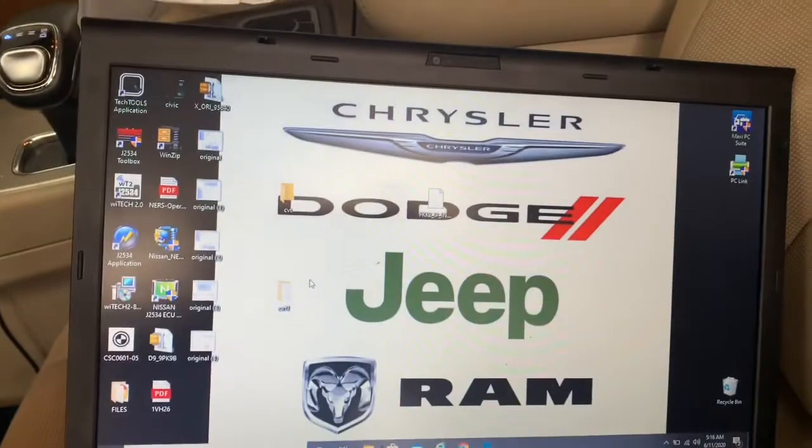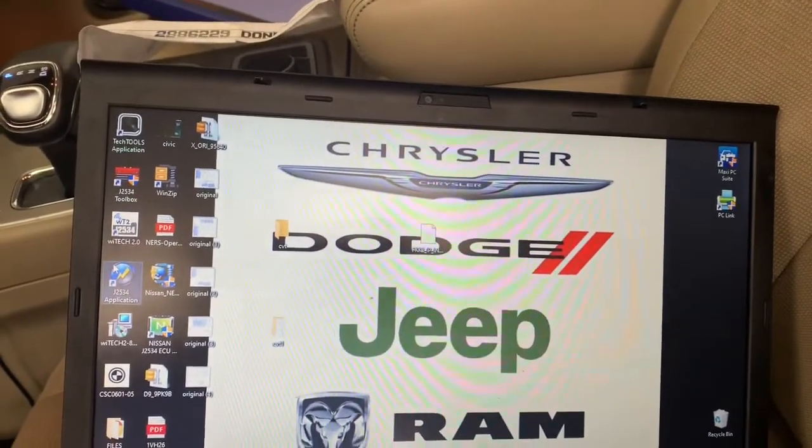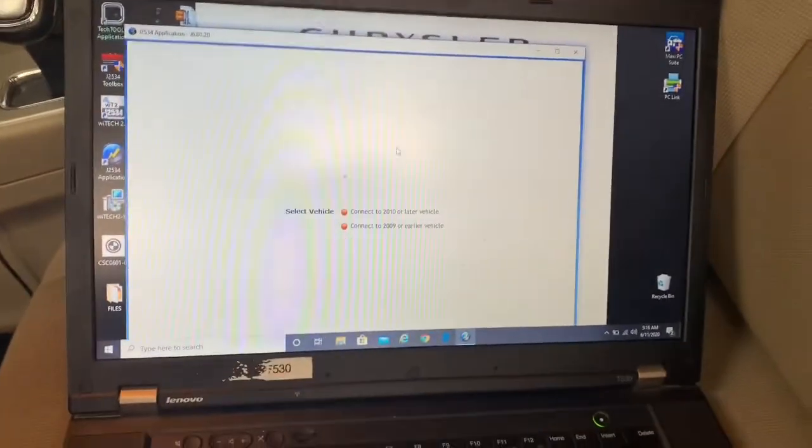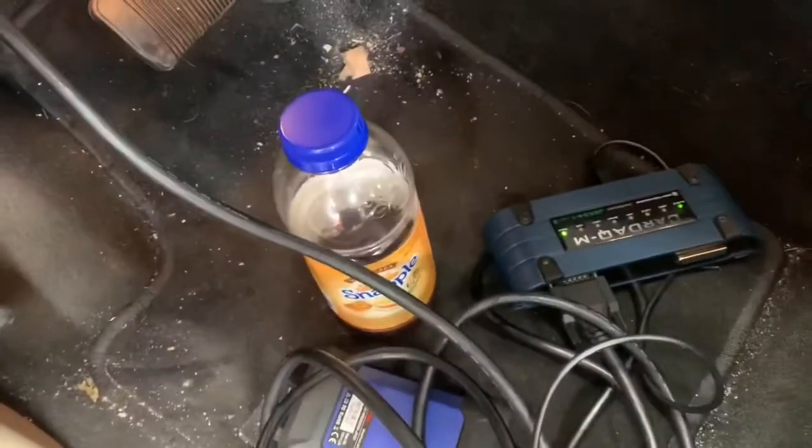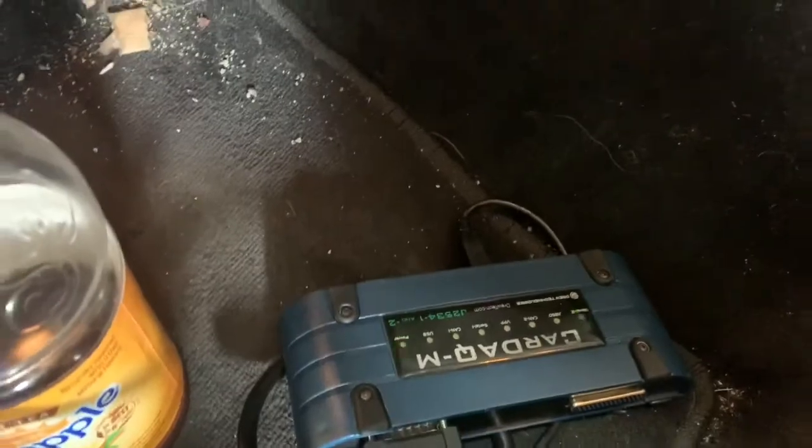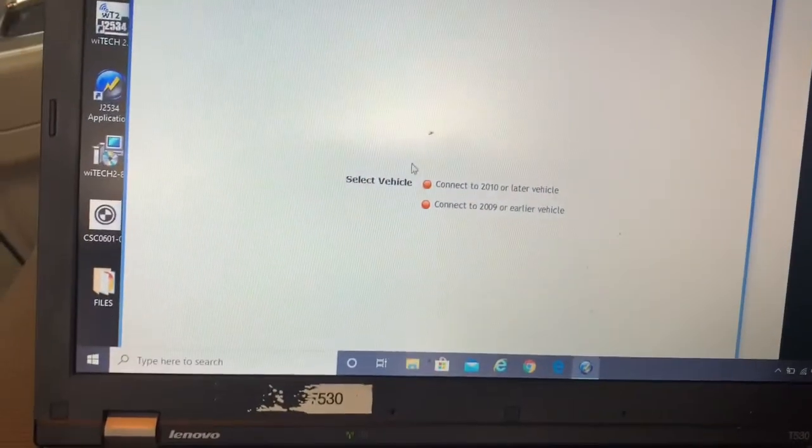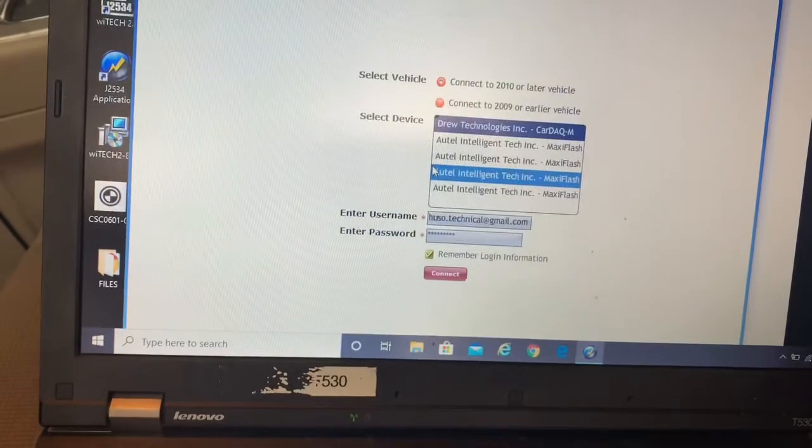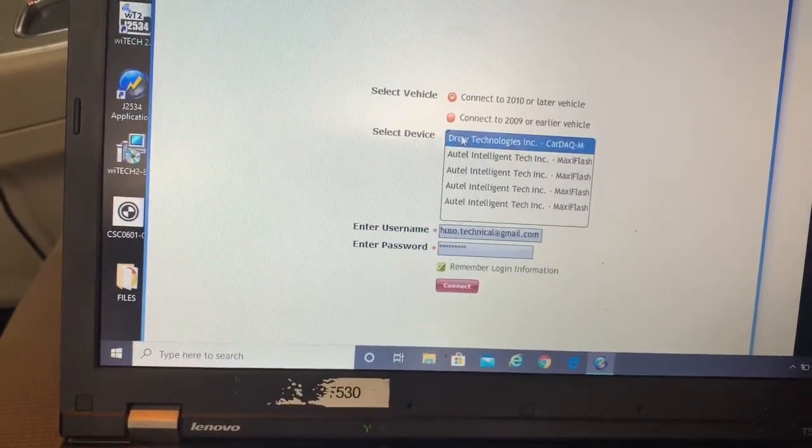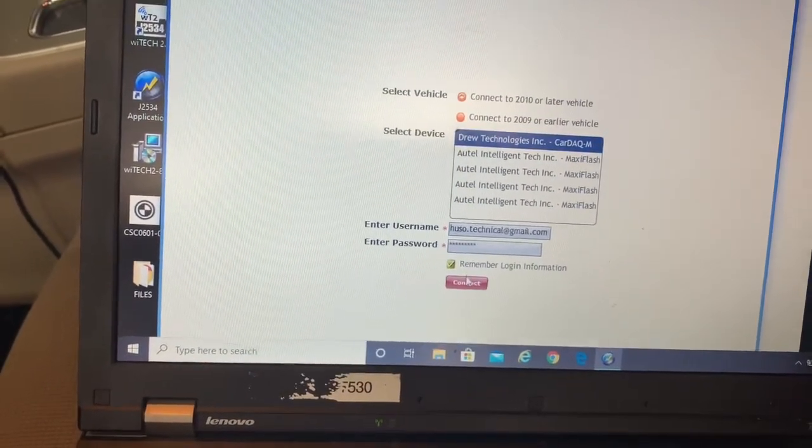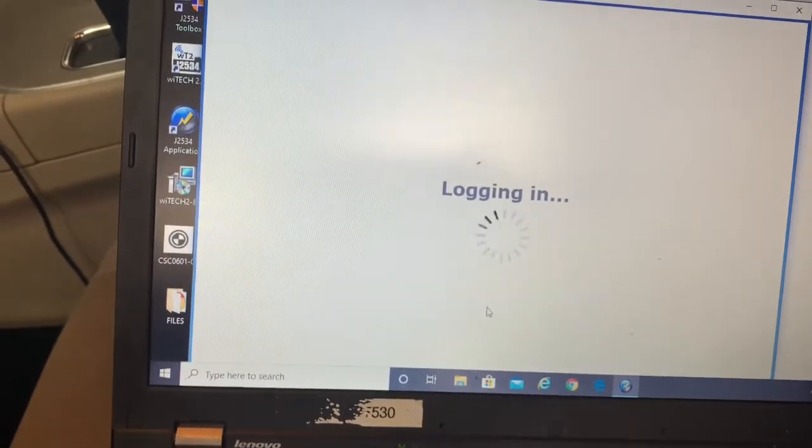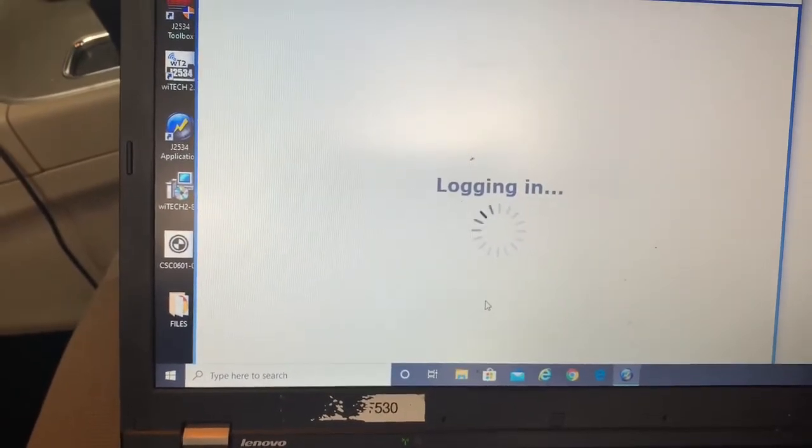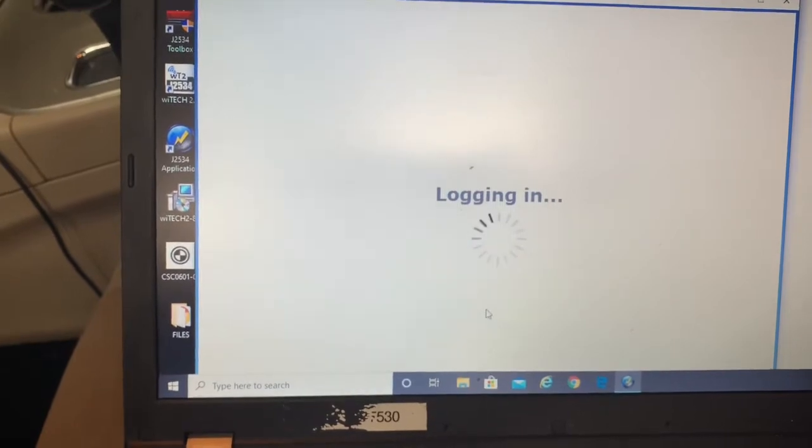By the way guys, I'm using my CarDAQ, nice card. The car is 2014 and I'm using a CarDAQ-M. Successful login and connection to the device and to the car.